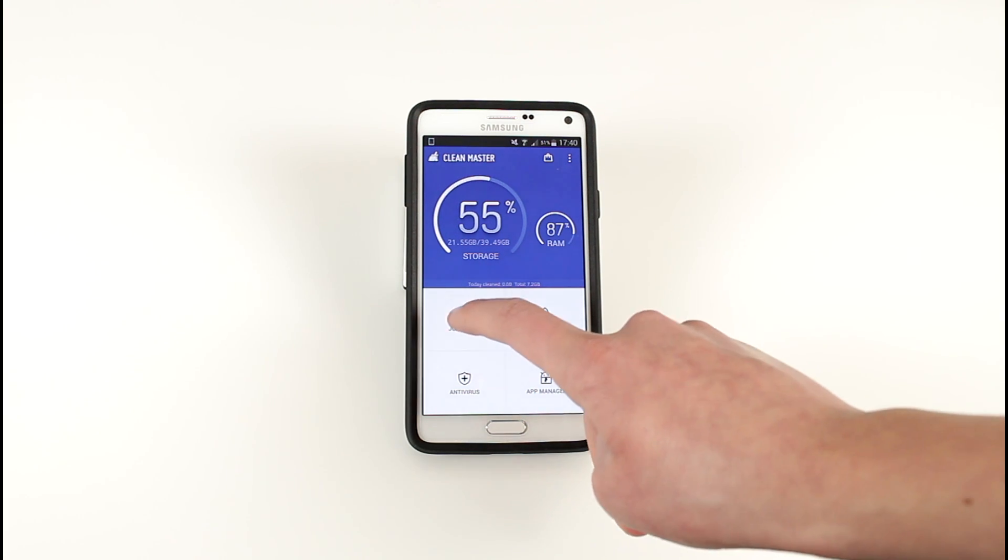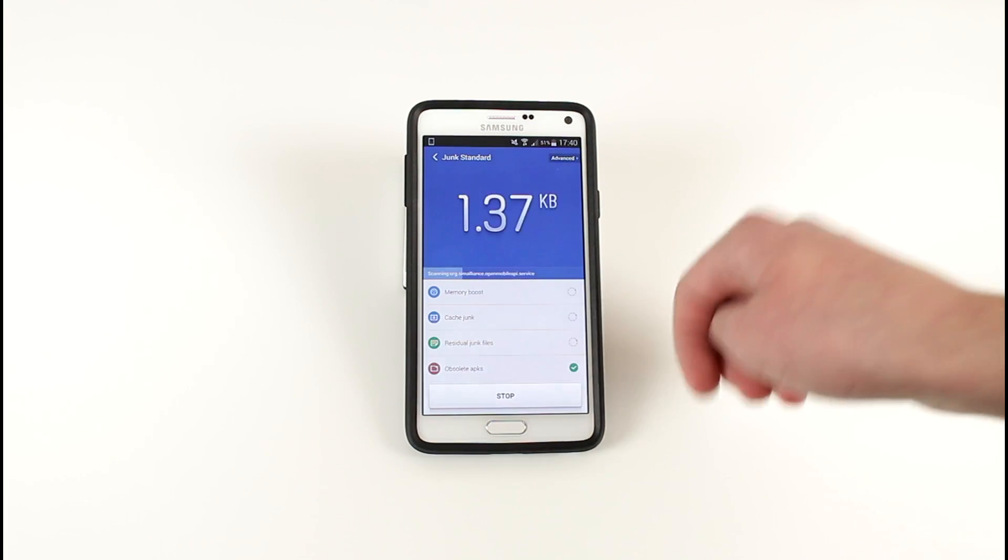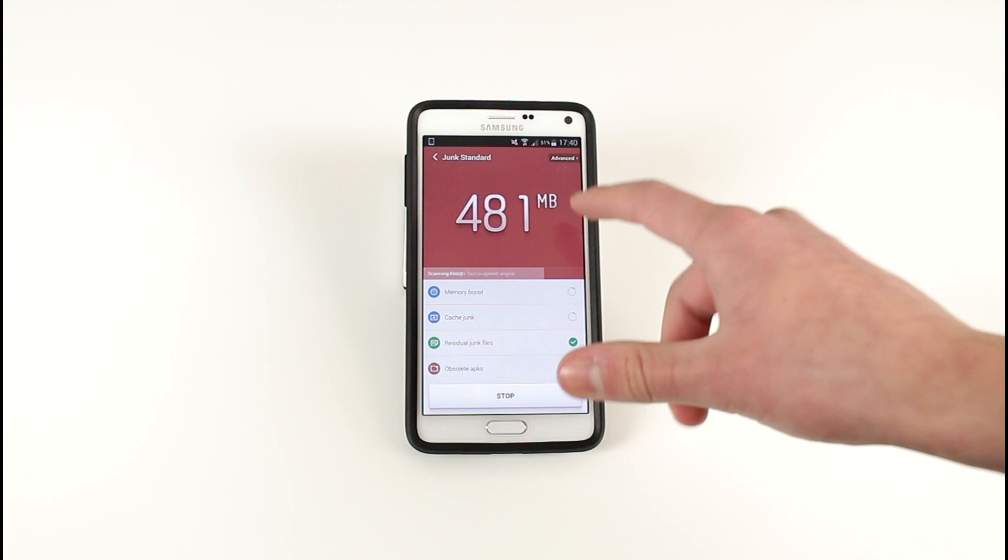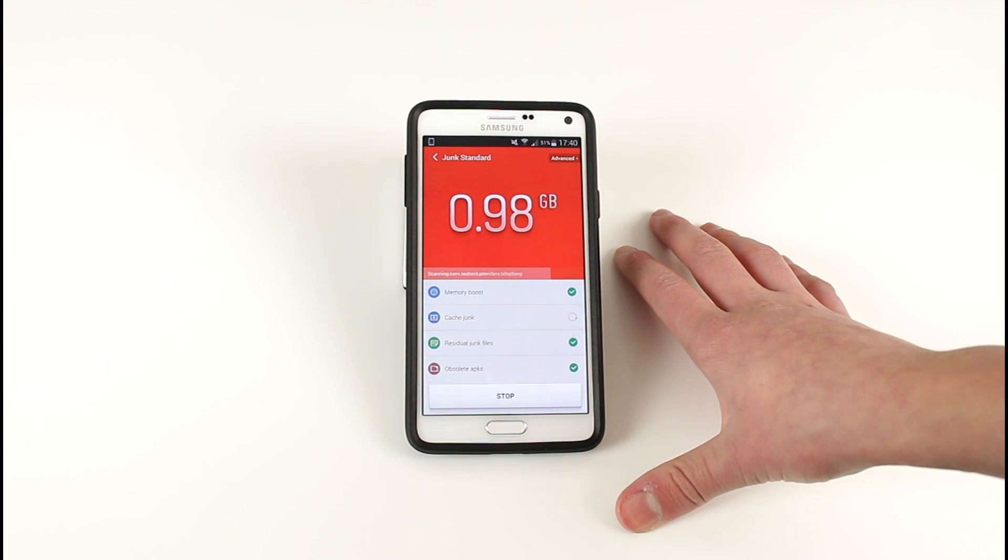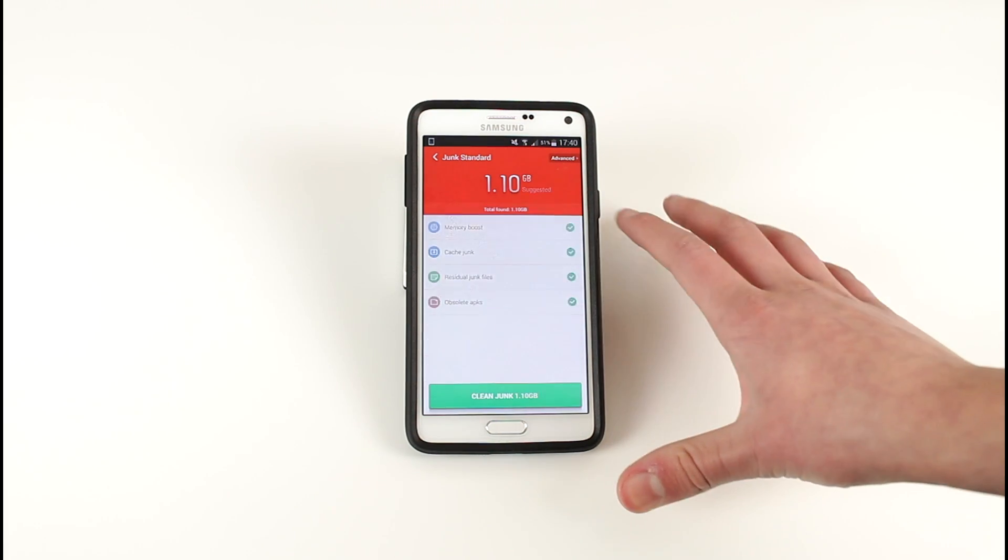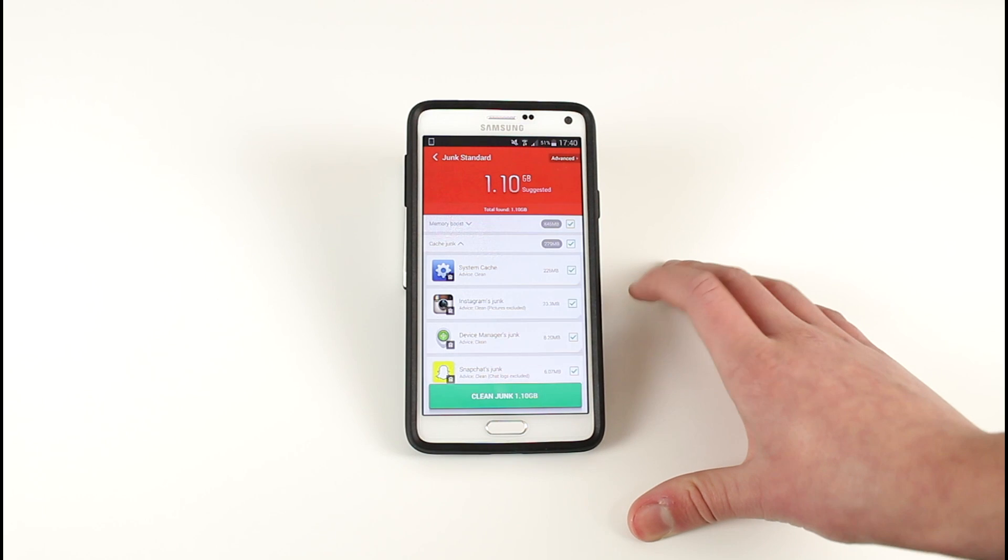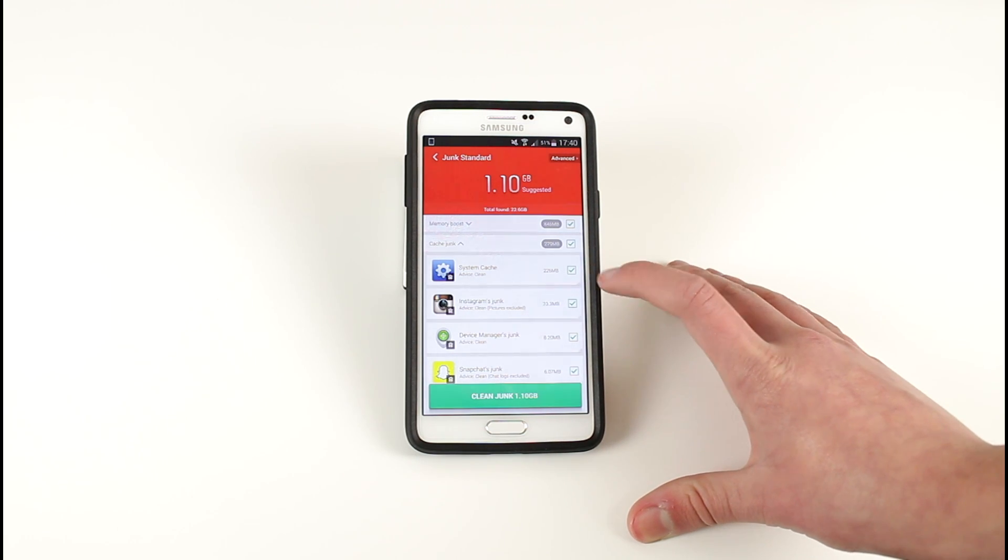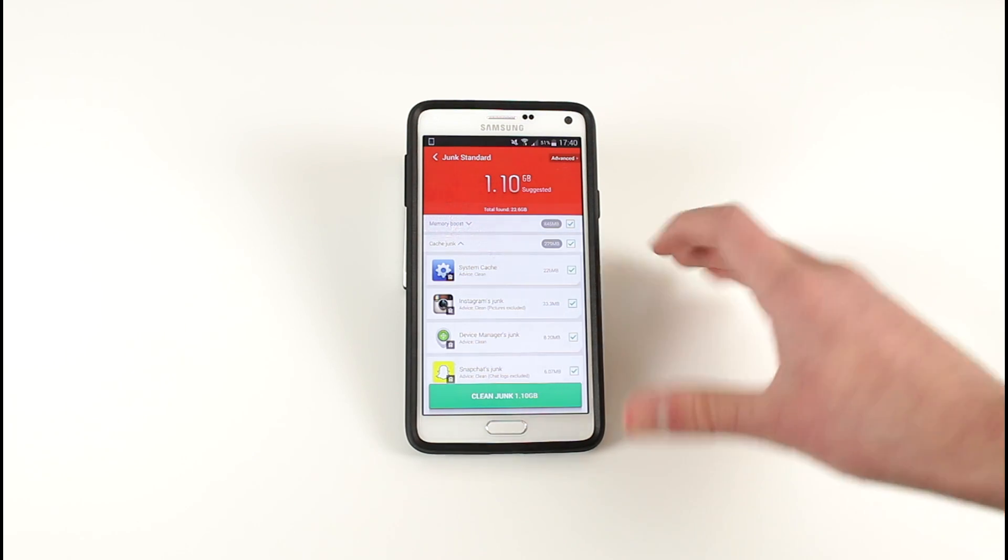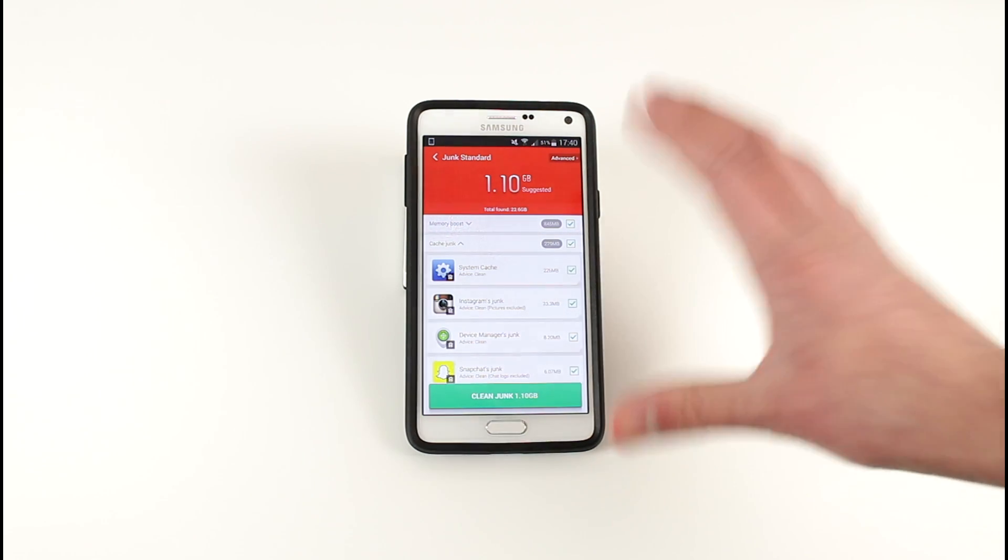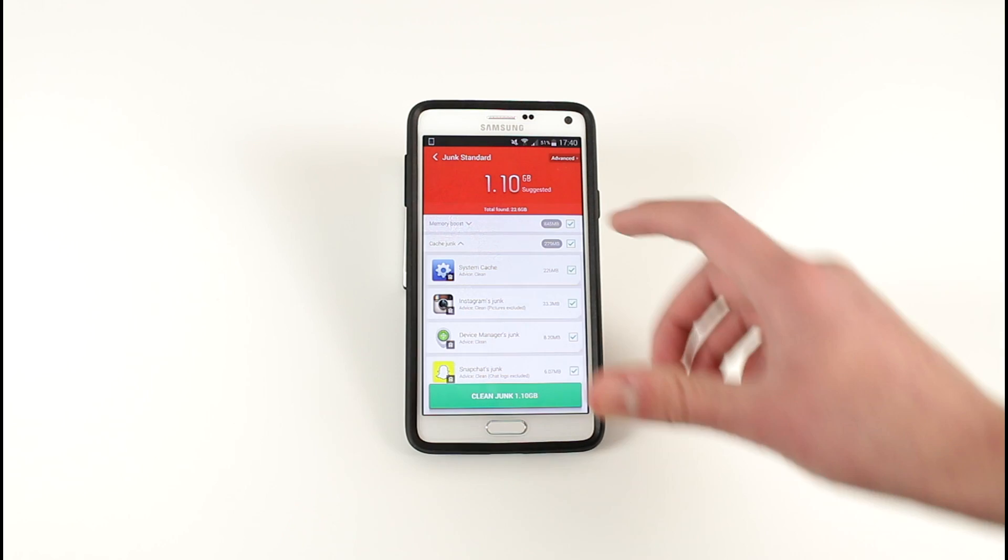If we start off with junk files we can click that and it will scan through the device. As you can see here we've got an excessive amount of excess files and cache and all that stuff. As you can see here 1.10 gigabytes, we've got 226 megabytes of system cache and 24 megs of Instagram.